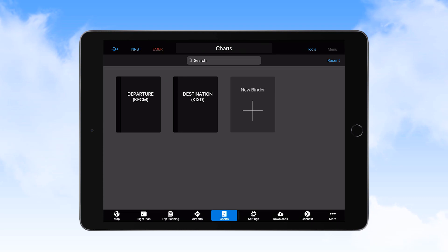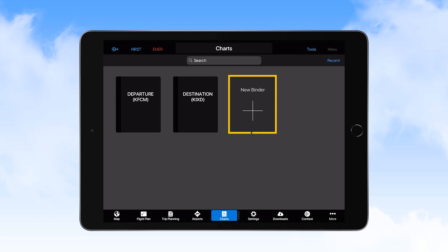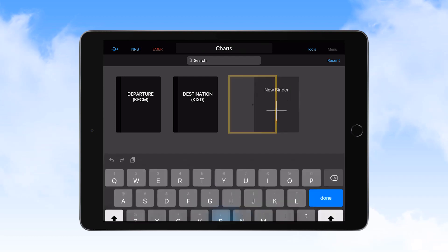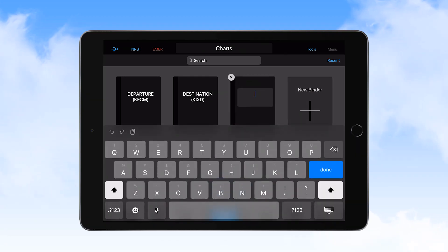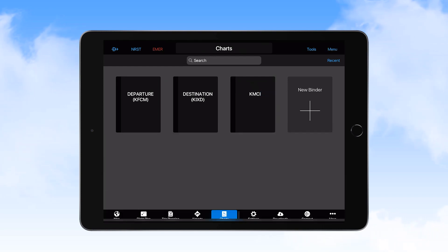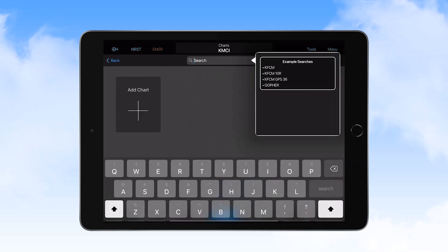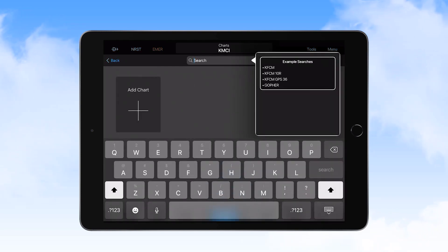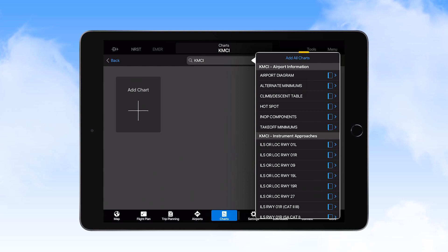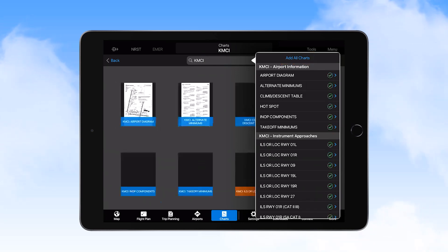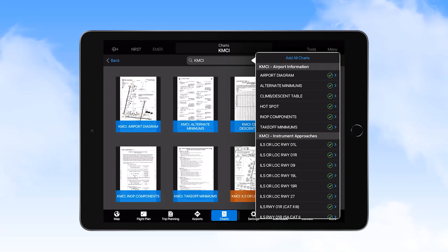If a departure or destination alternate airport is required, adding an airport's chart package is accomplished by selecting the new binder icon, where you type in the airport's ICAO code and then select the add chart icon. Now enter the ICAO code in the search field and select add all charts from the top of the window. Once all of the charts are loaded, you can select the back icon.